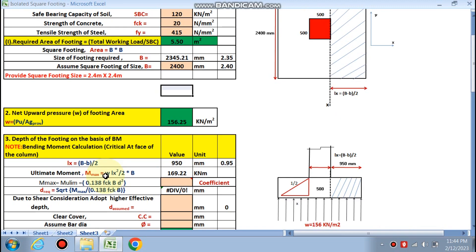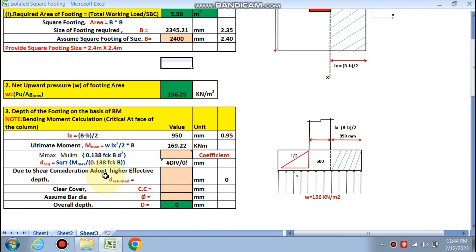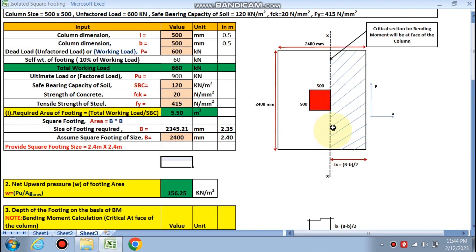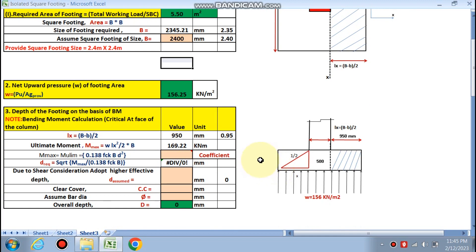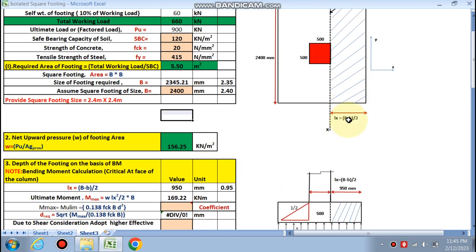Depth of the footing: next is the depth of the footing on the basis of the bending moment criteria. So Lx is B minus b by 2. We all know that this is the critical phase for the bending moment. The bending moment will be critical at the face of the column. So Lx is B minus b by 2.